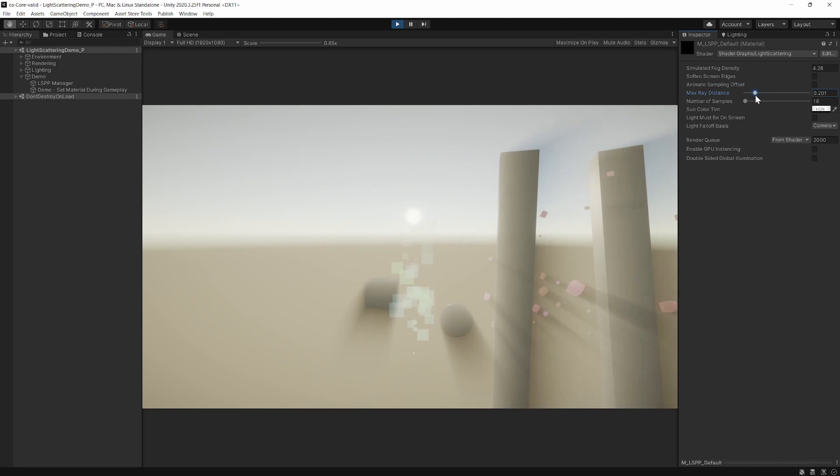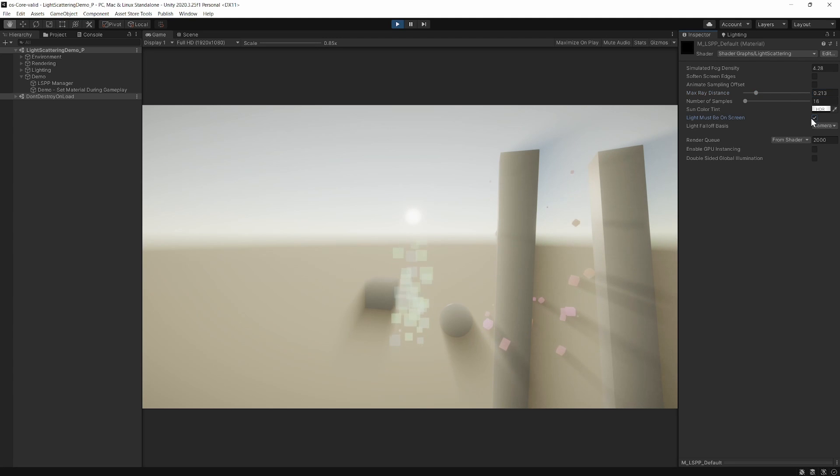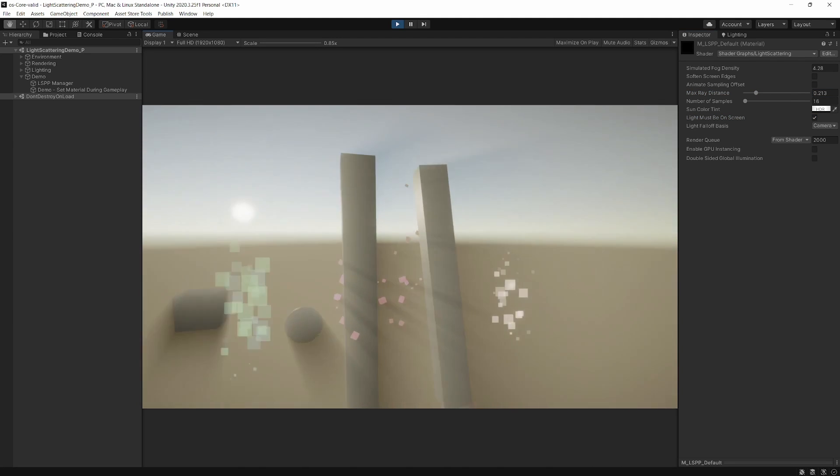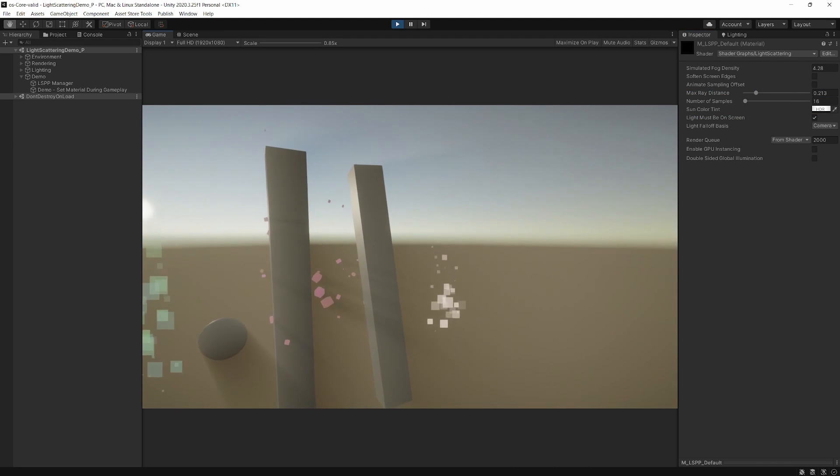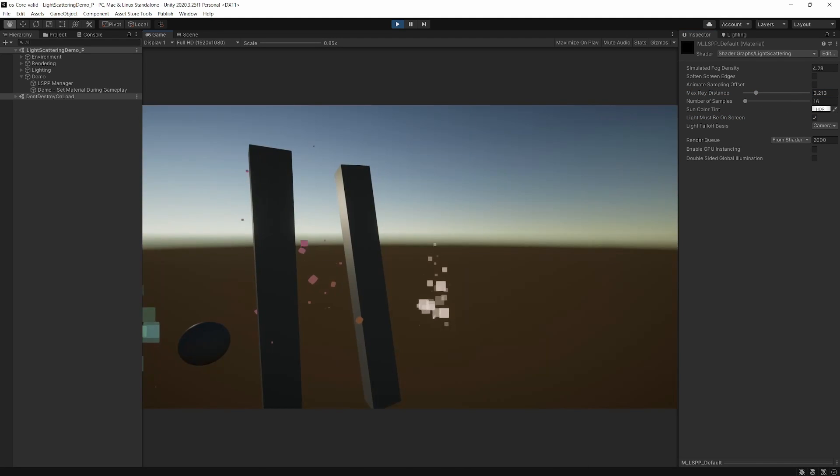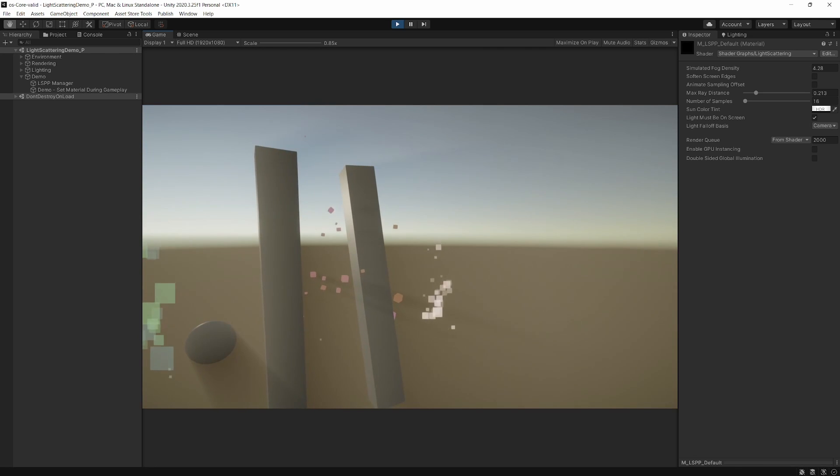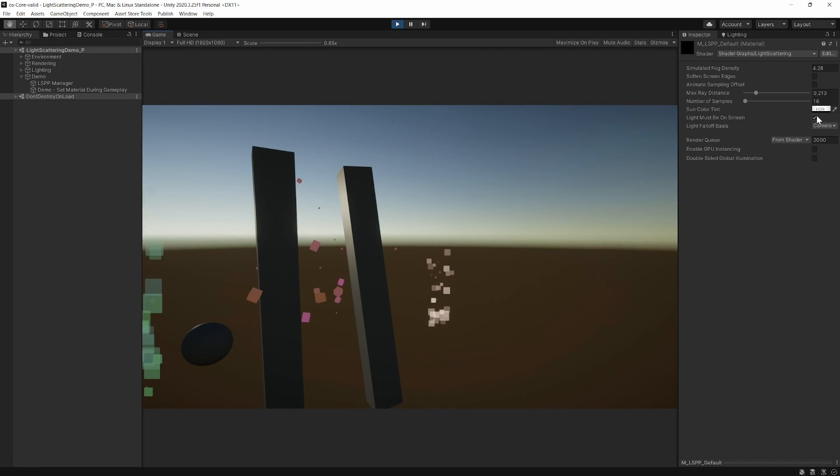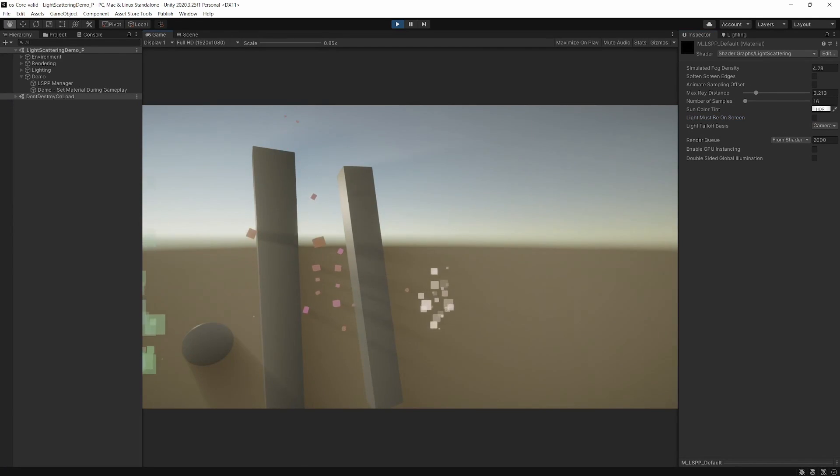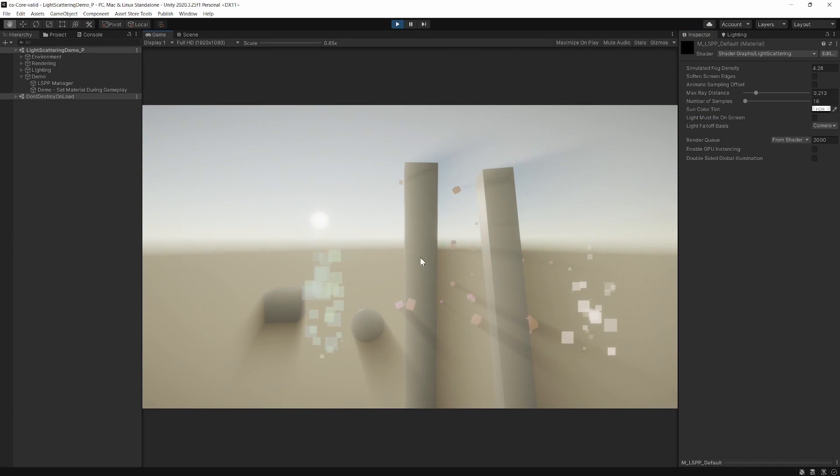You can change the max ray distance and require whether or not the sun is on screen. If that's checked, the light clips when the sun goes off screen. If it's unchecked, the light doesn't clip.